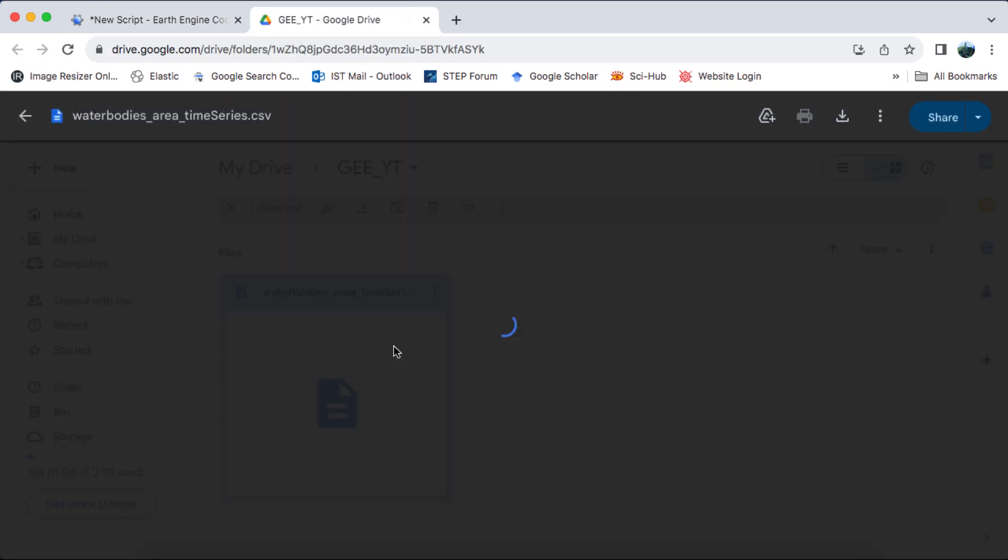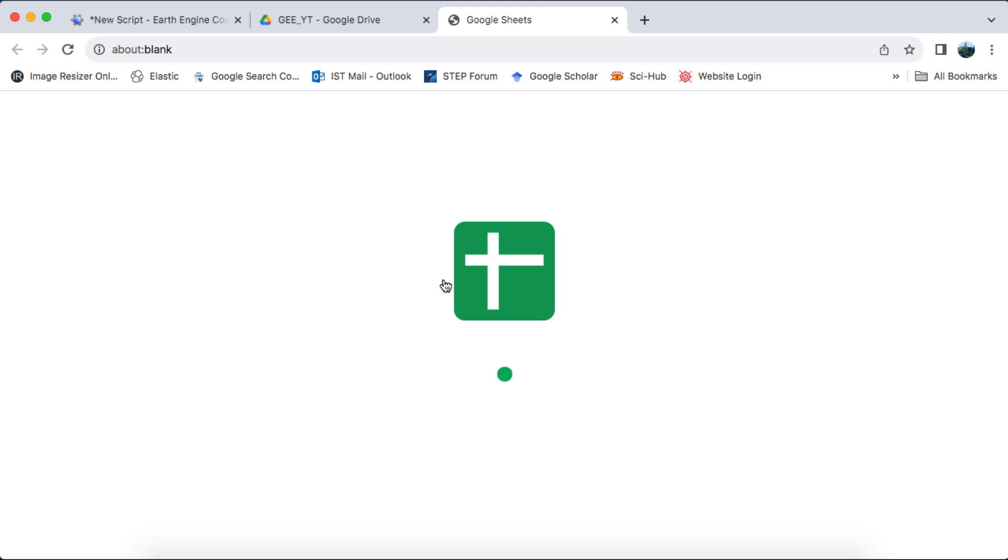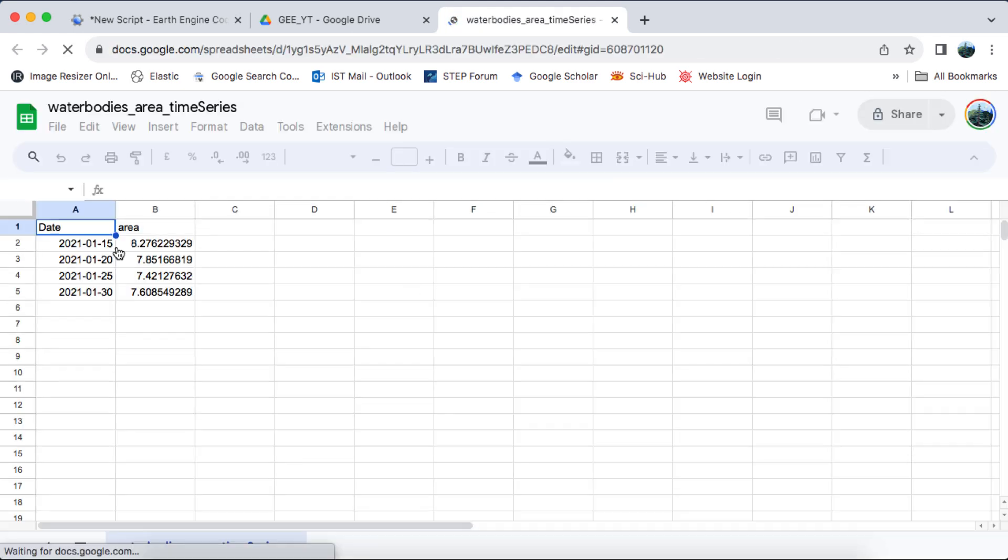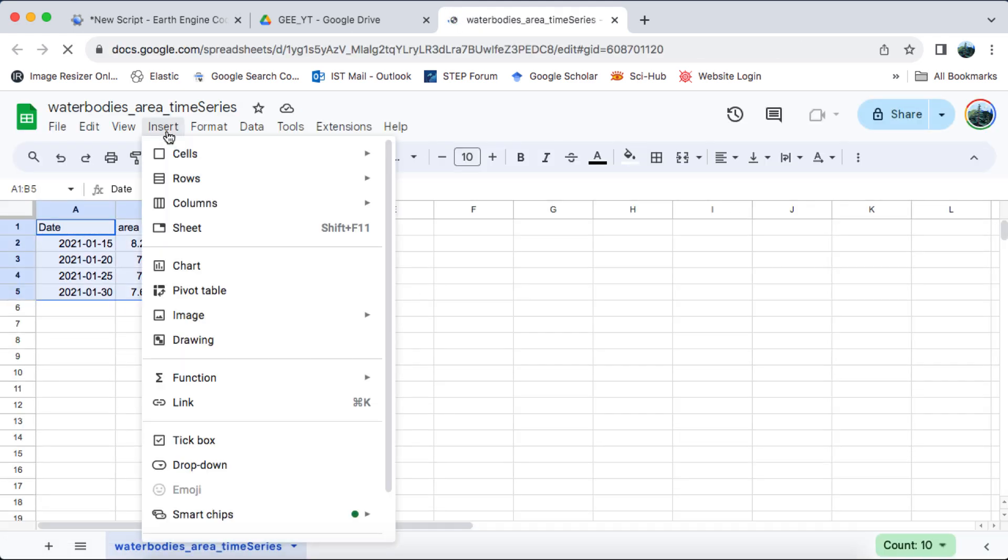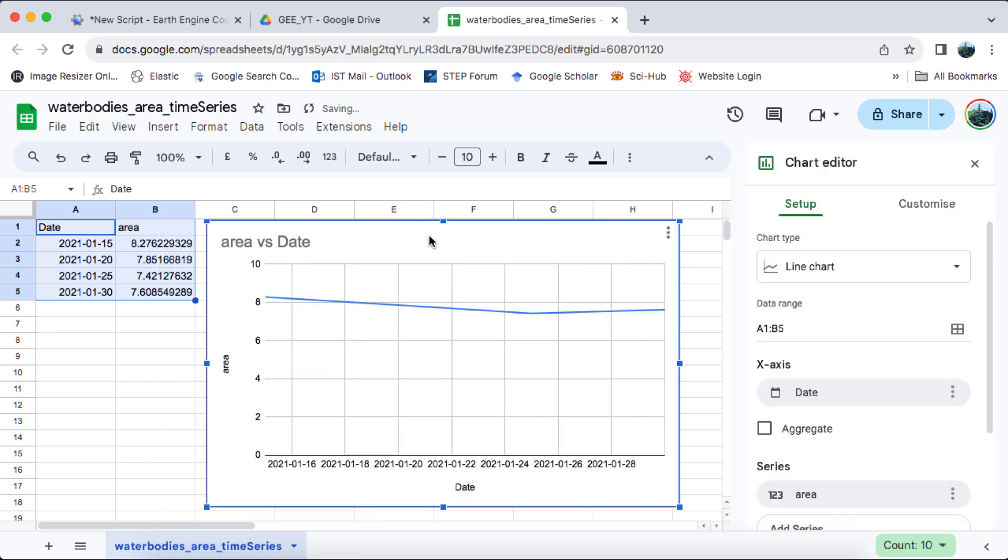Once exported, I can open the CSV file in Google Drive and download it for further analysis in MS Excel or Google Sheets.